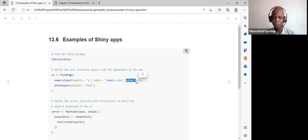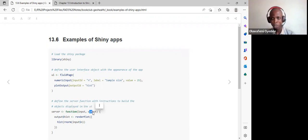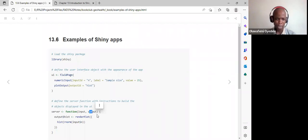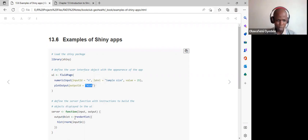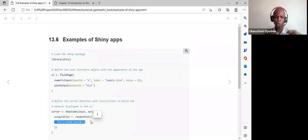The plot output has output ID 'hist'. In the server function with inputs and outputs, we write outputs dollar sign hist and use the render plot function with curly brackets. Inside we use rnorm with inputs dollar sign n, which generates 25 random numbers by default to create a histogram.